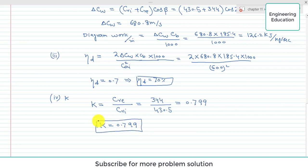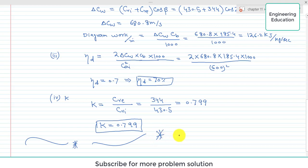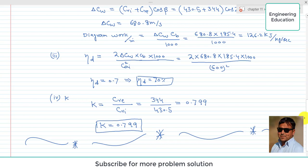In summary, four unknown terms were found in this problem: the blade angle, diagram work per unit mass flow rate, diagram efficiency, and the blade velocity coefficient. This is the solution of problem 11.2.